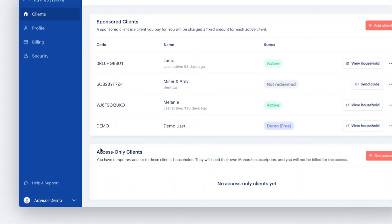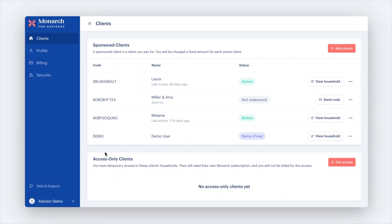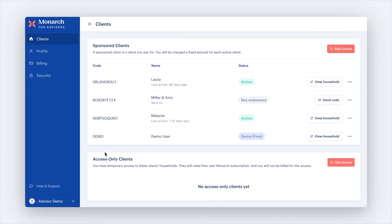Access Only clients are those who have invited you into their existing Monarch accounts. This access is temporary, offering you a window to provide your expertise when most needed. Advisors will be granted access for 60 days, but your client can re-authenticate as many times as they want.